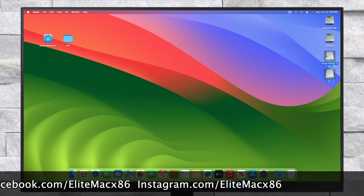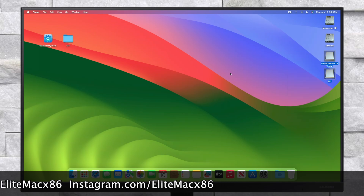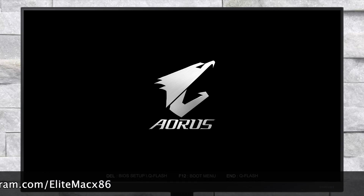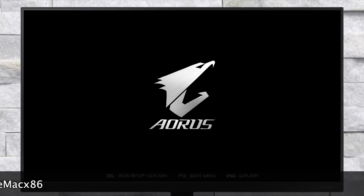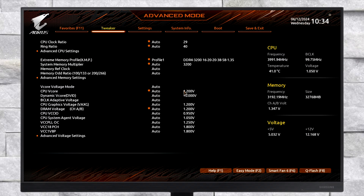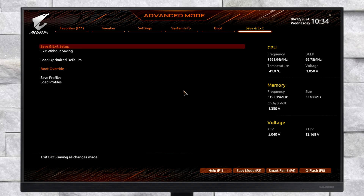The USB is now ready and can be used for installation. Now power on your PC and boot to BIOS. Here, load BIOS defaults and then change the following settings.